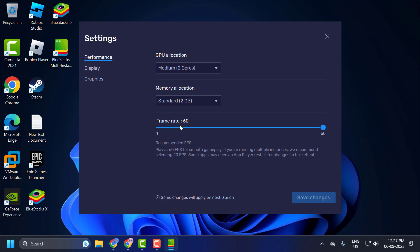Set the frame rate to 60, and after that click on Display.